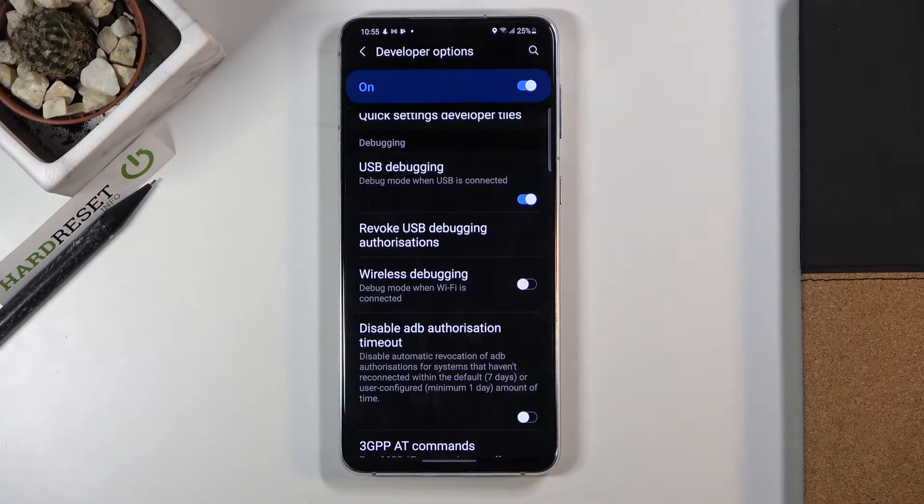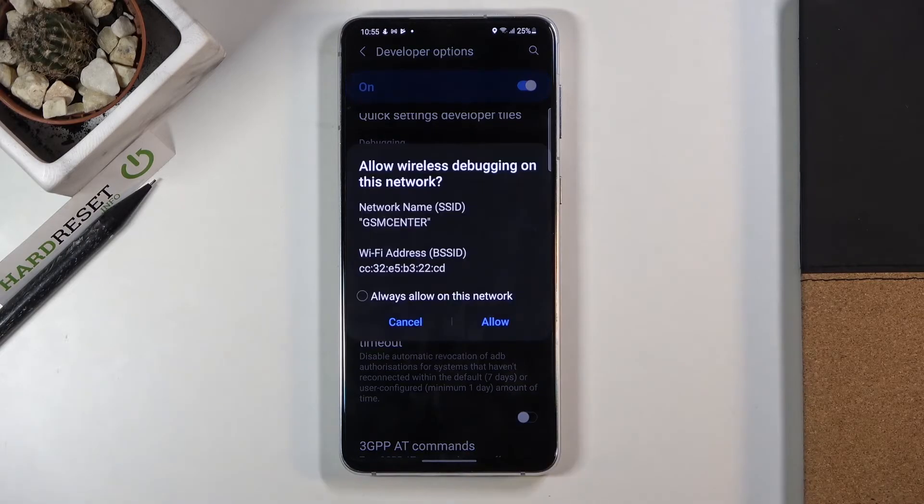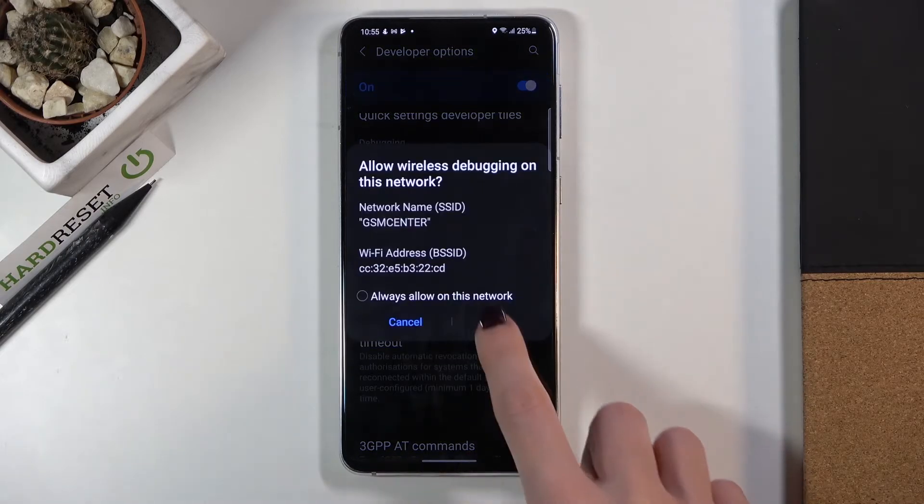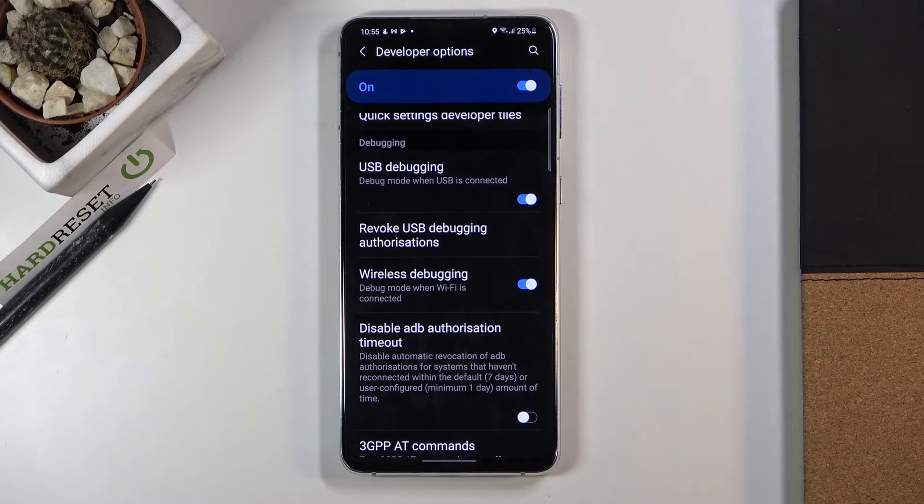To activate debug mode when Wi-Fi is connected, just mark the switcher, tap on Allow, and from now on it is active. This mode will be activated whenever Wi-Fi is connected.